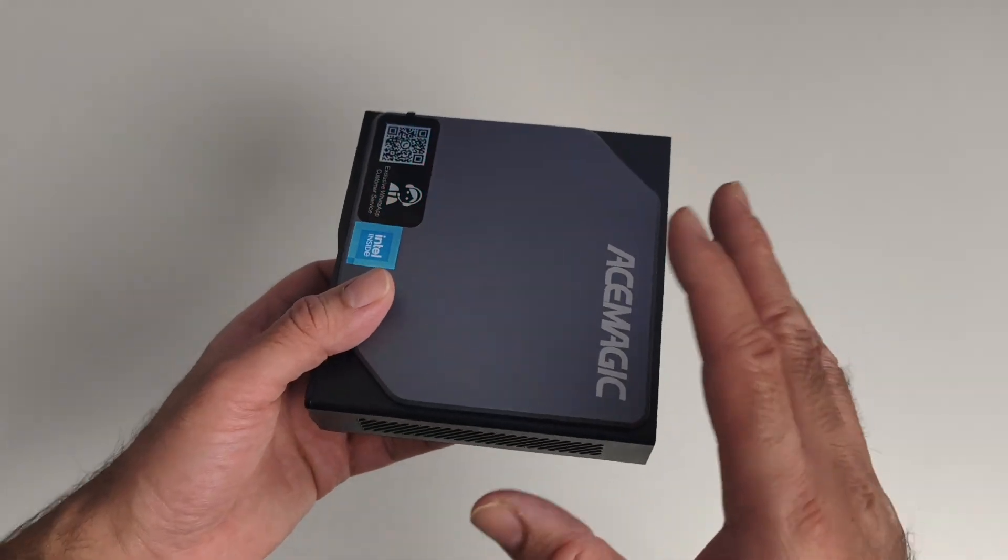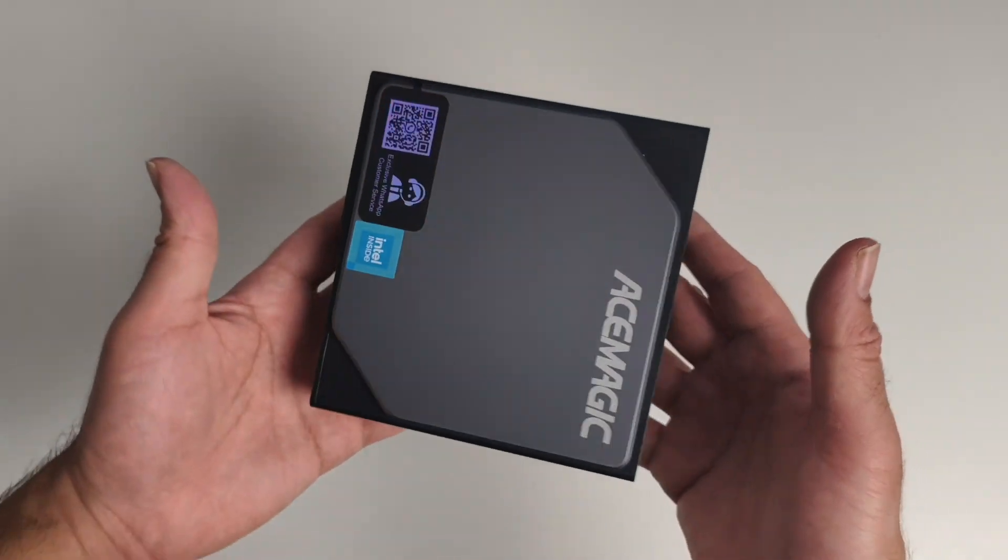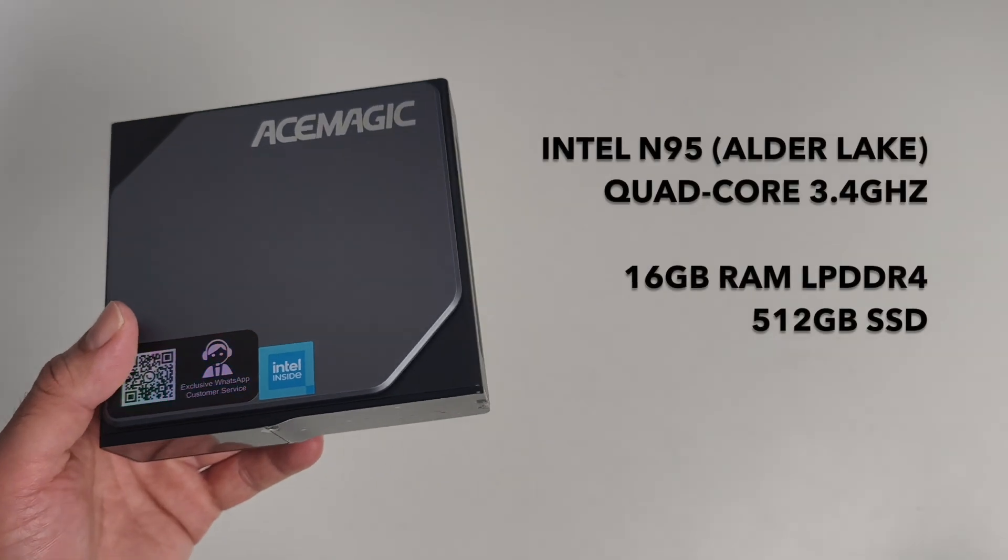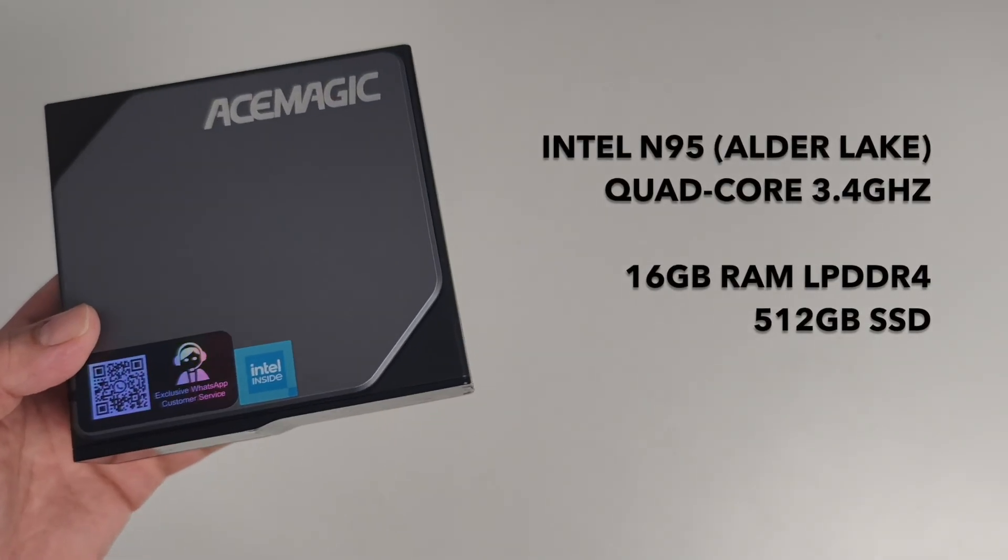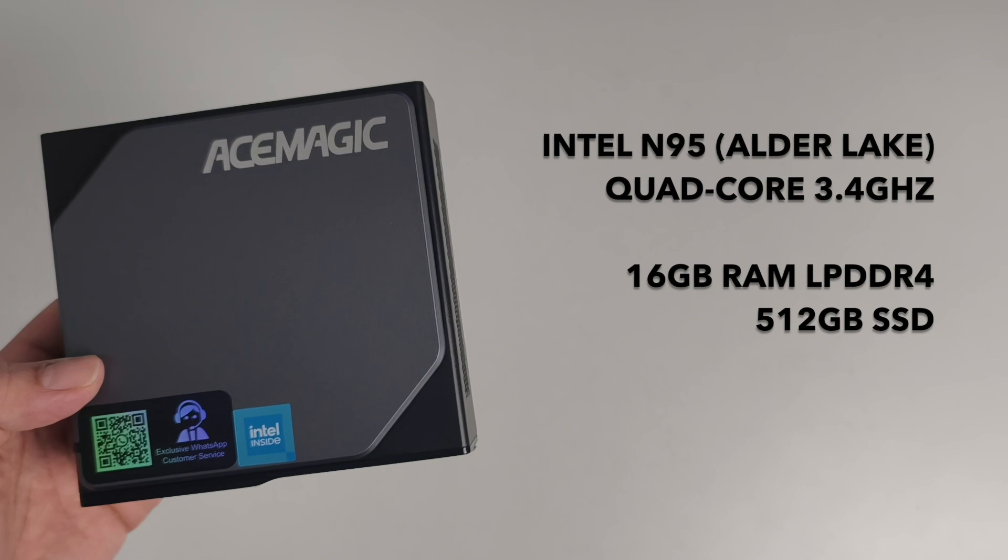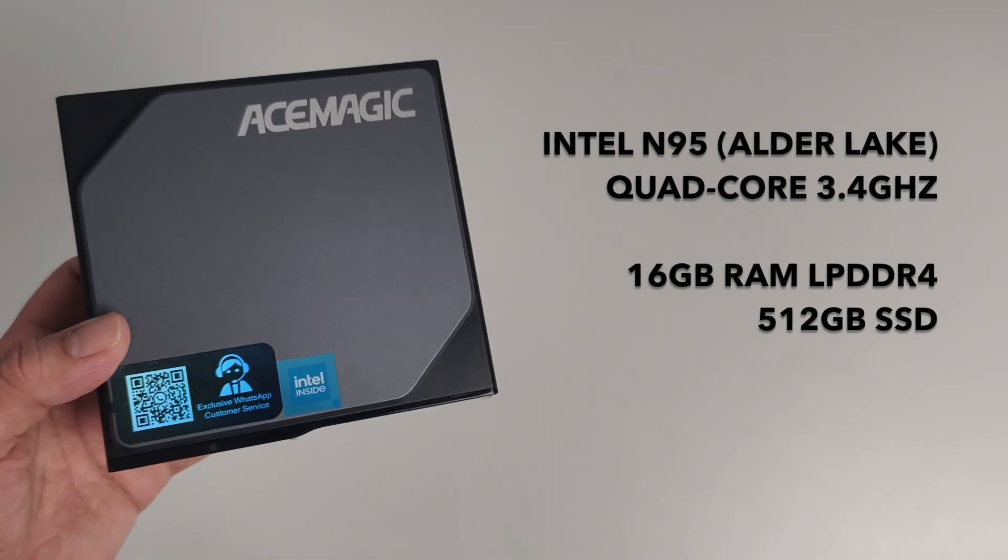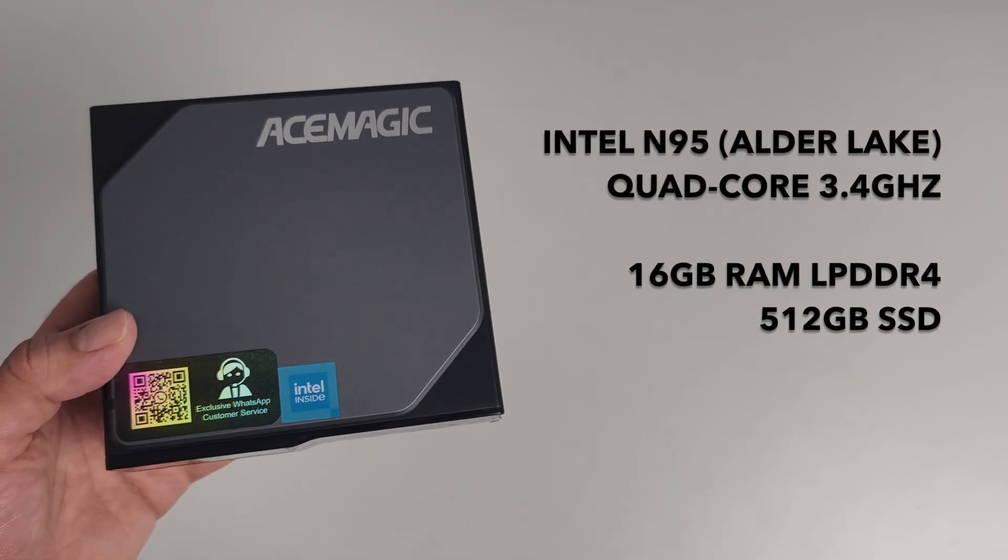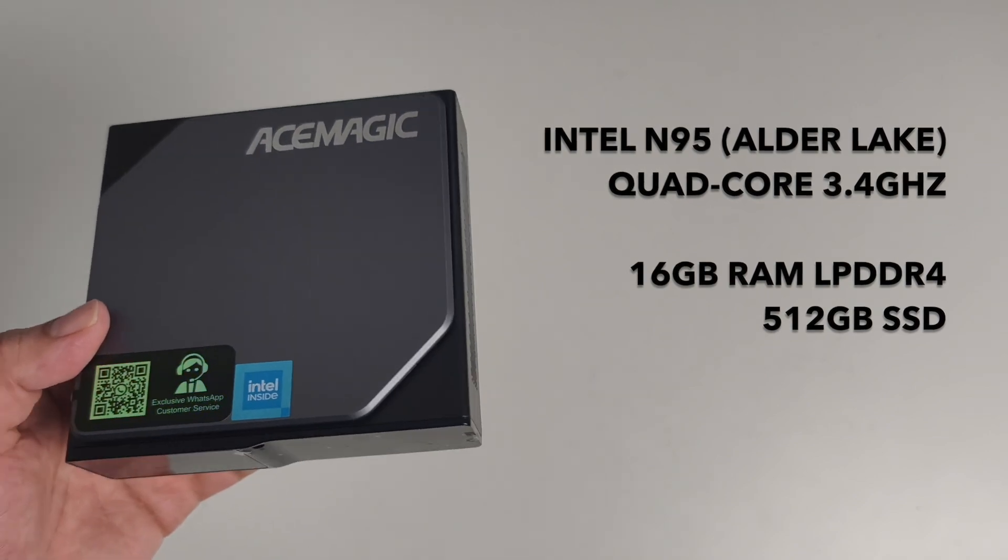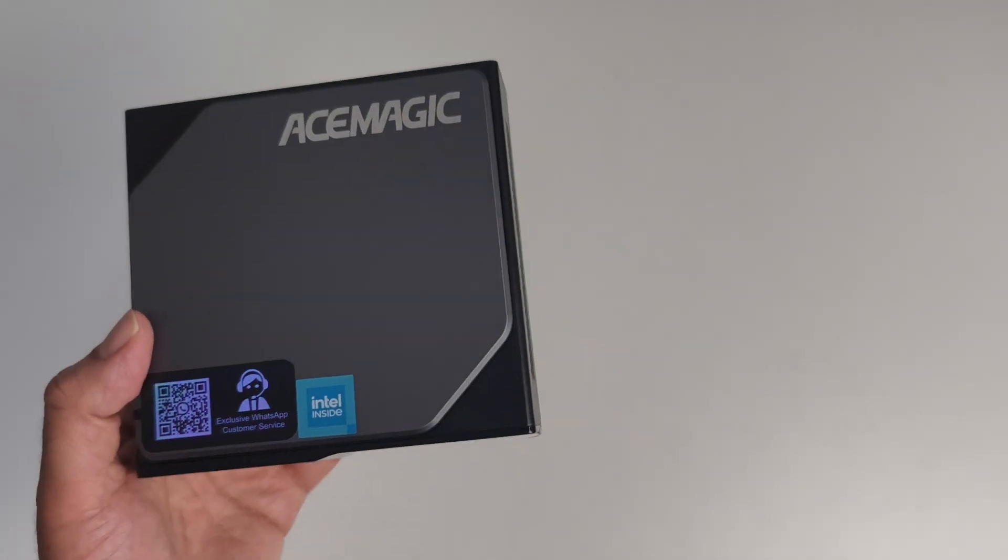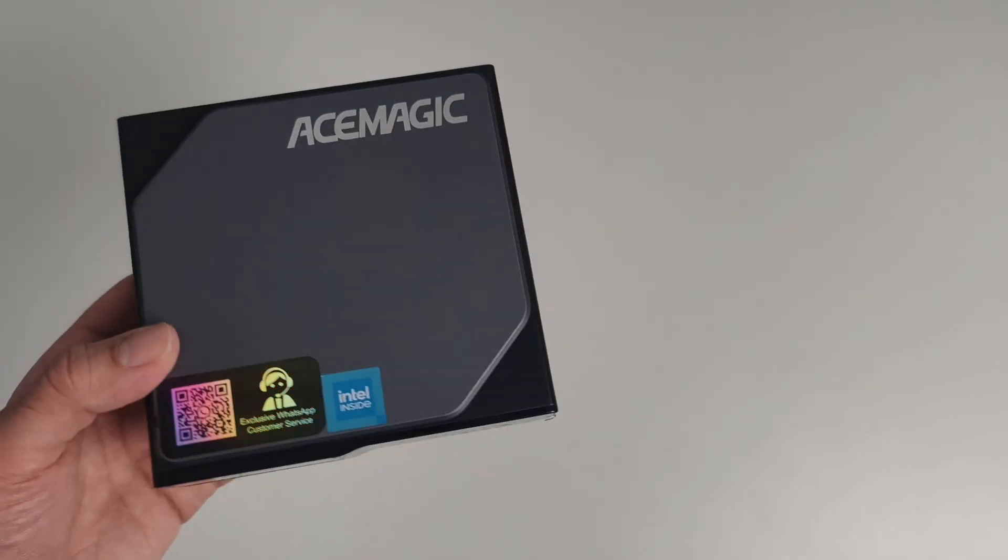This is a Windows 11 mini PC with budget, low-end performance. It's powered by the Intel N95, which is a quad-core processor clocked at up to 3.4 gigahertz. For RAM and storage, we have 16 gigs of DDR4 RAM and a 512-gig M.2 SSD, and I believe there is a spare M.2 SSD slot as well.